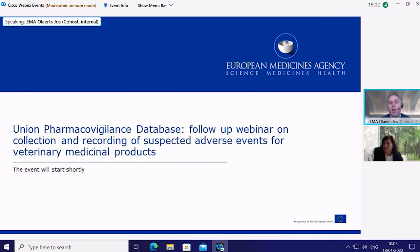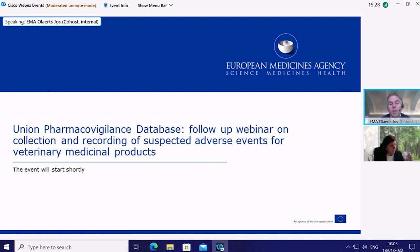My name is Joss Olas. I'm the head of Veterinary Risk and Surveillance at EMA's Veterinary Medicines Division. The Veterinary Medicinal Products Regulation calls for the establishment of a union pharmacovigilance database by the 28th of January 2022. The European Medicines Agency will therefore launch an enhanced and upgraded Eurovigilance Veterinary system, EVVET3, to process and manage those messages.